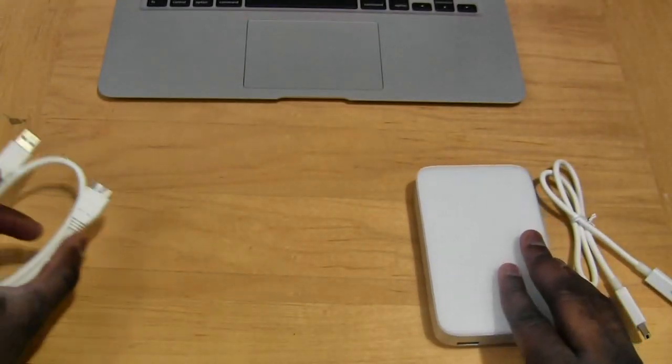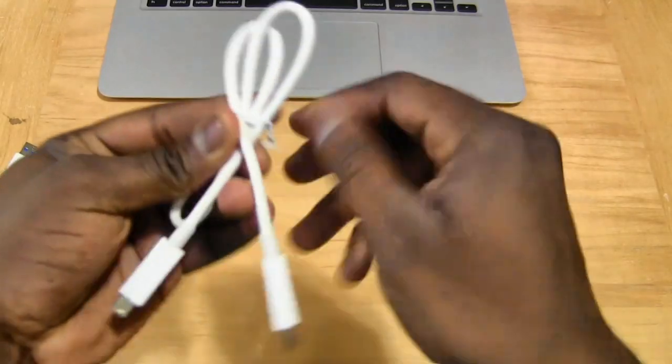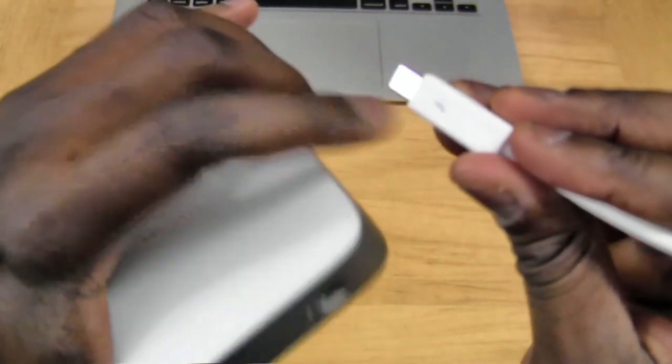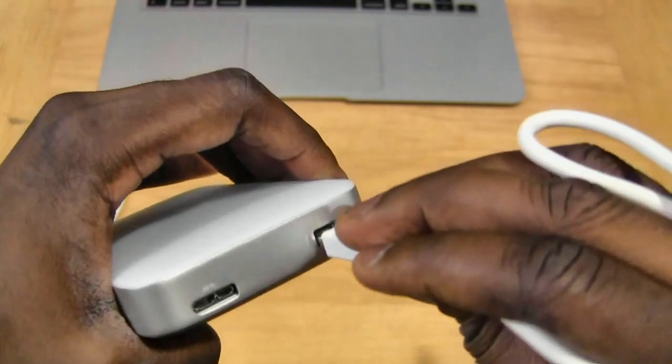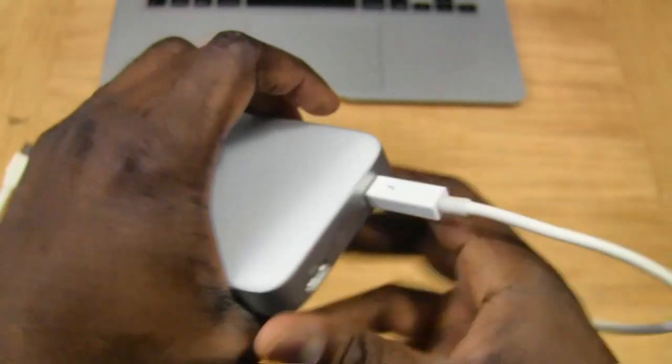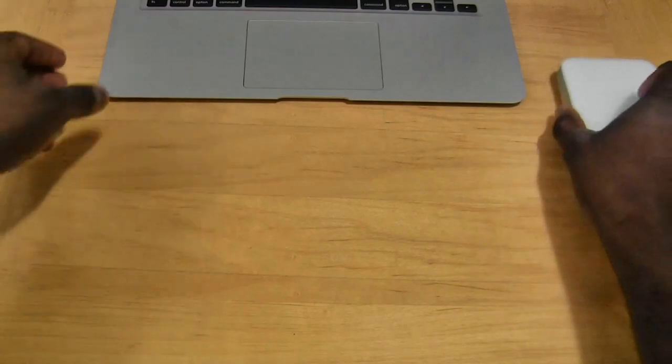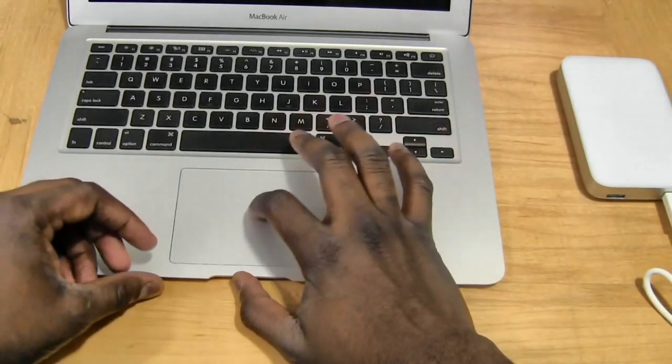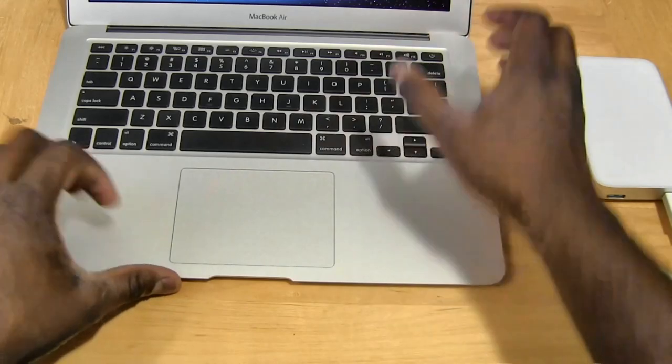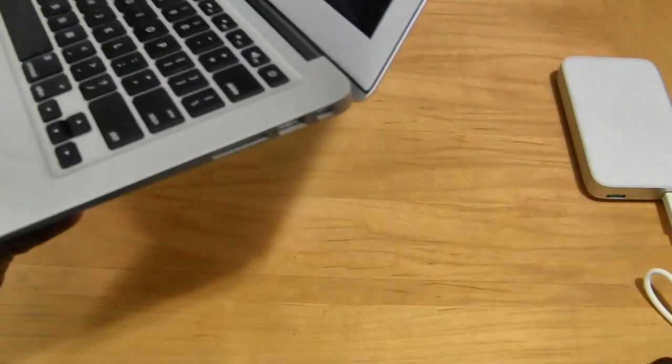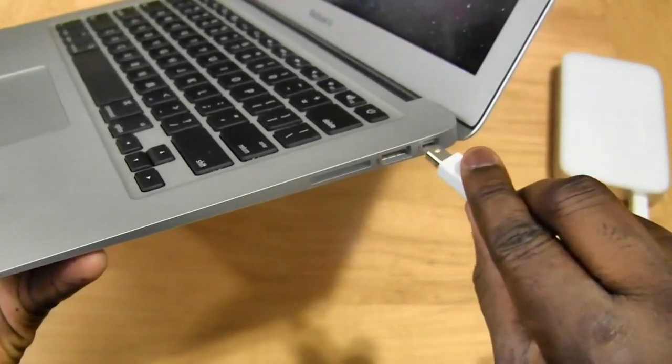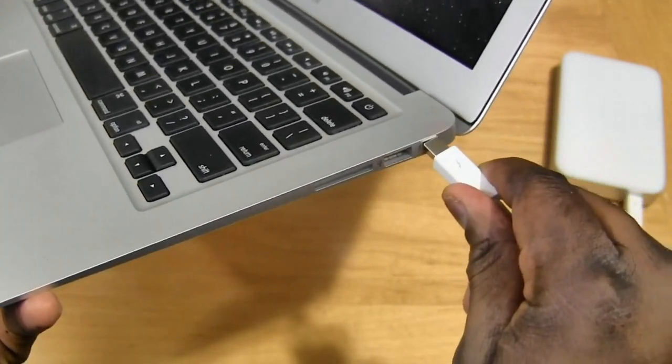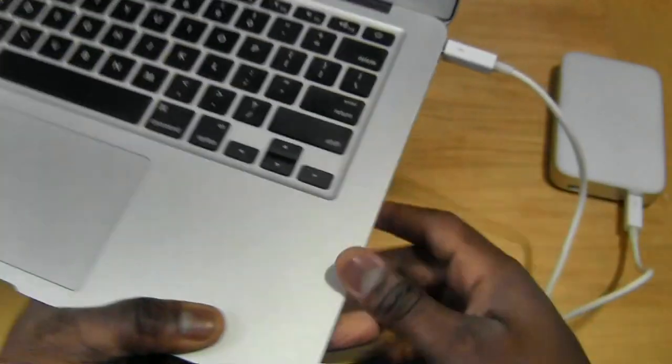So we're going to use our Thunderbolt cable. Let's go ahead and open that up. Connect it so you can see the lightning in there. Connect it directly to our hard drive. Bring our MacBook Air closer and we will connect it to our MacBook Air. You can see the Thunderbolt connector right there.